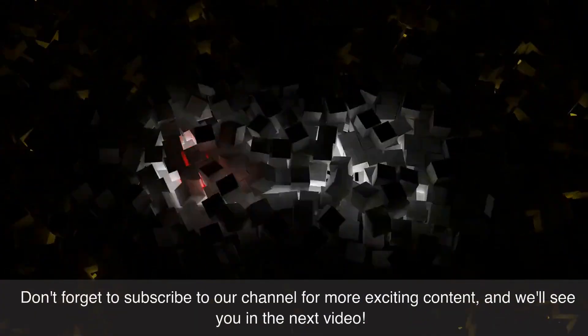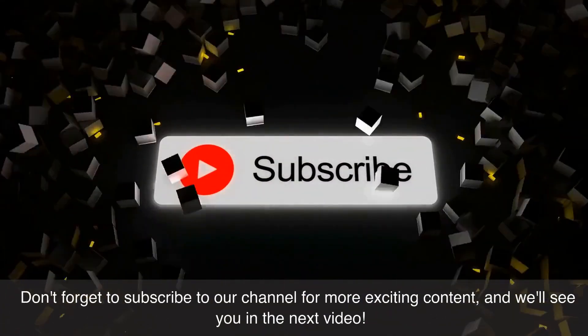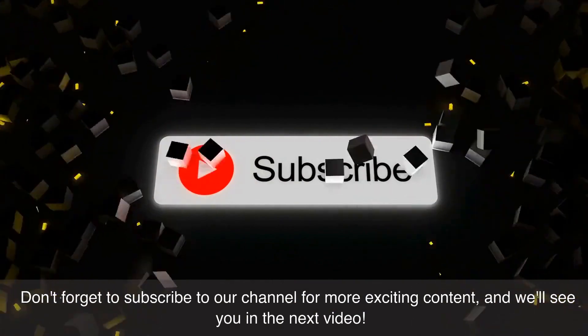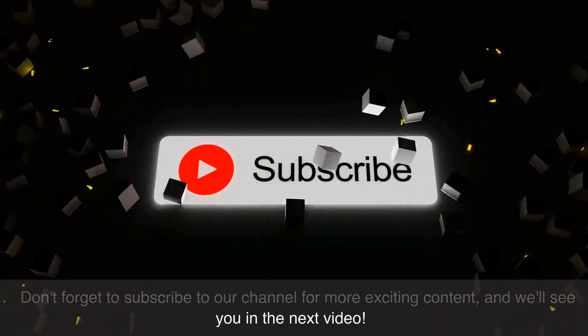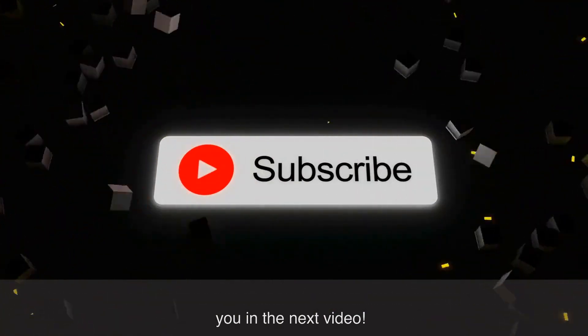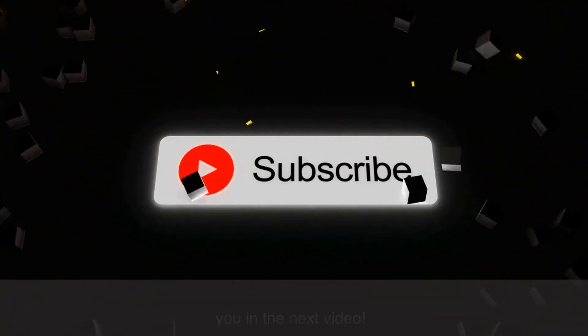Don't forget to subscribe to our channel for more exciting content, and we'll see you in the next video. Thanks for watching.